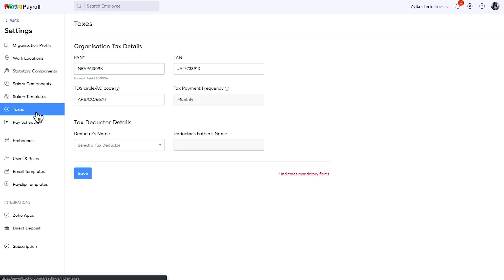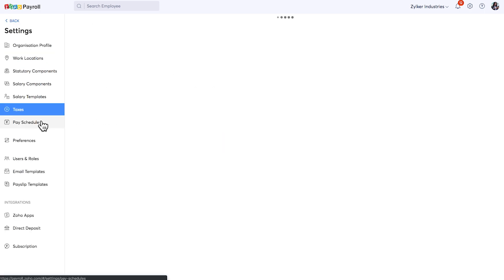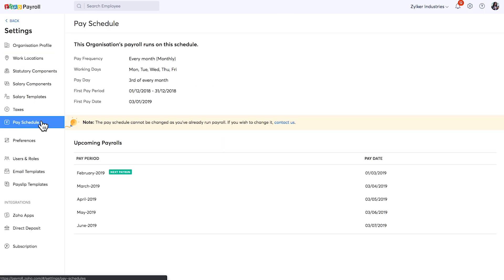You can manage your tax details here. You can view more details regarding the pay schedule here. Please note that if you have already run your payroll in Zoho Payroll, then you will not be allowed to modify them.